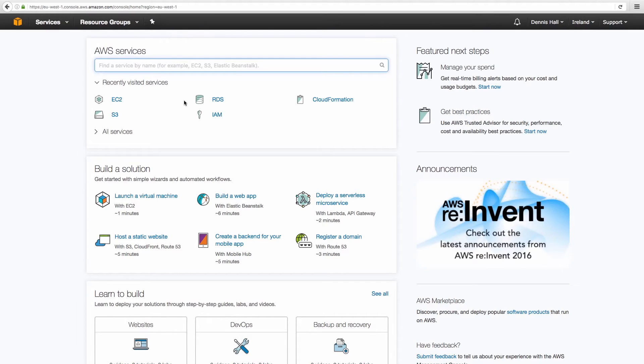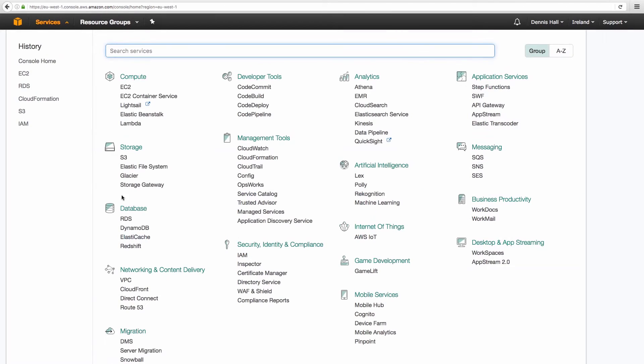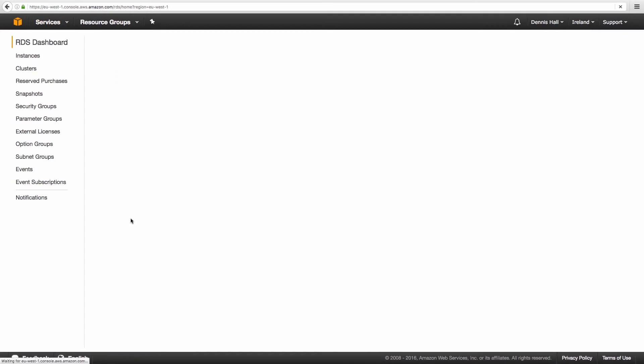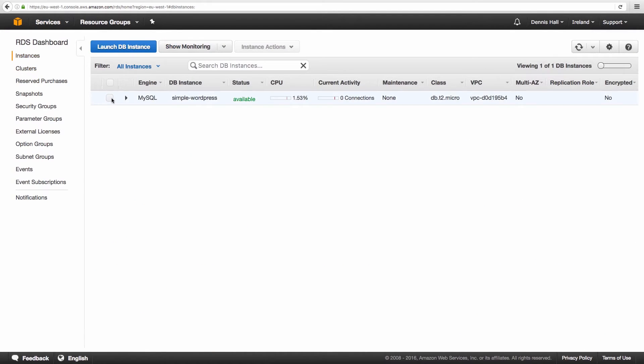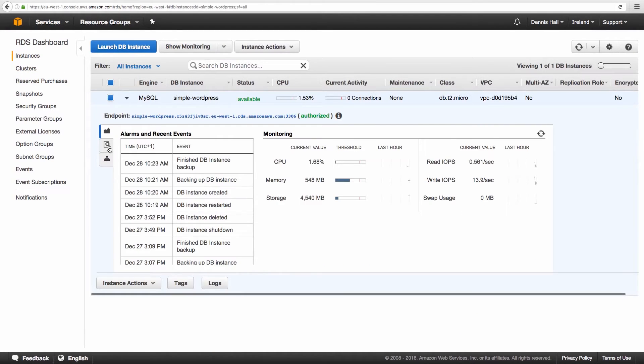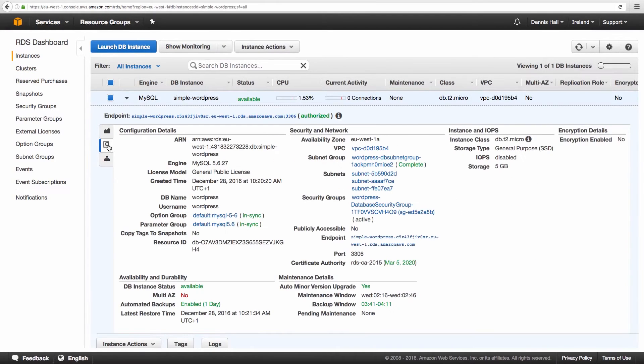I'm logged into the AWS Management Console, the web interface to control your cloud infrastructure. Let's switch to the database service. I have already launched a MySQL database used by WordPress.